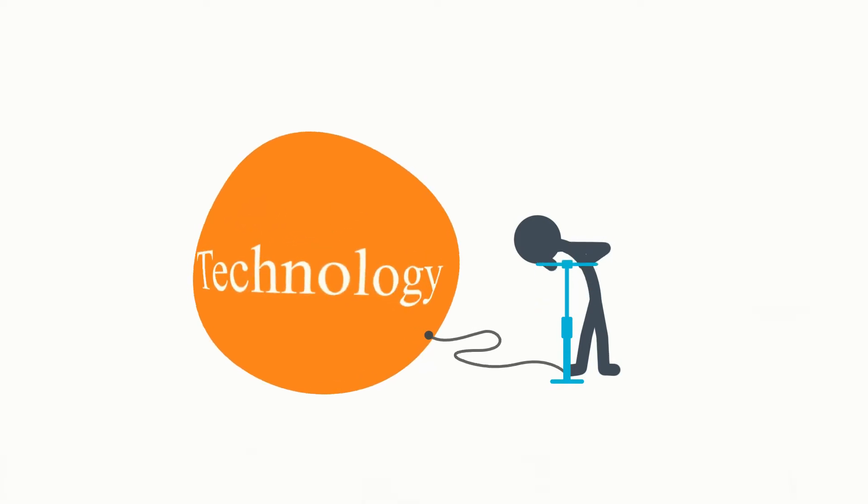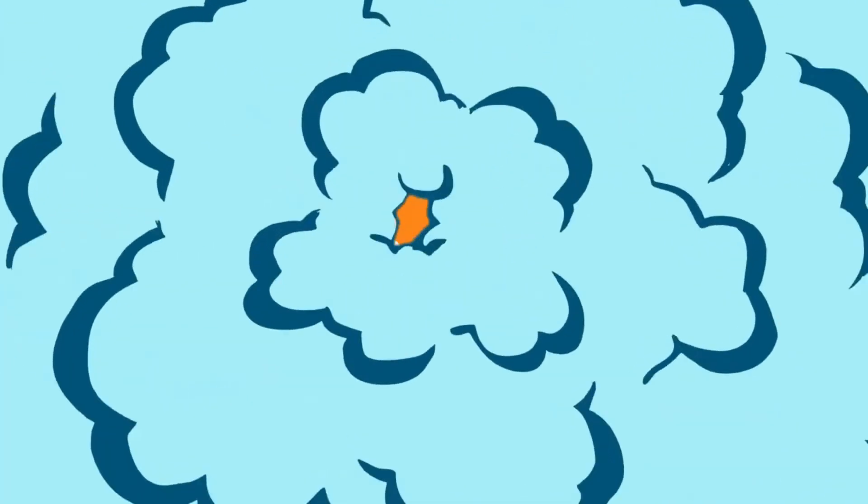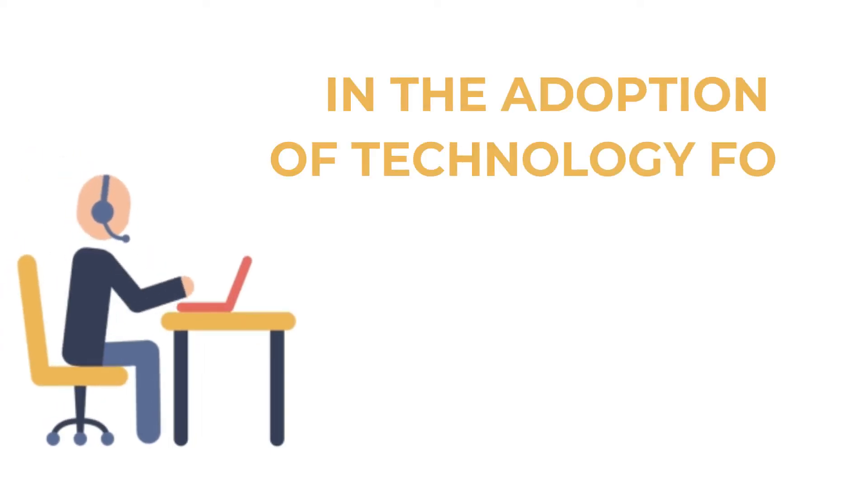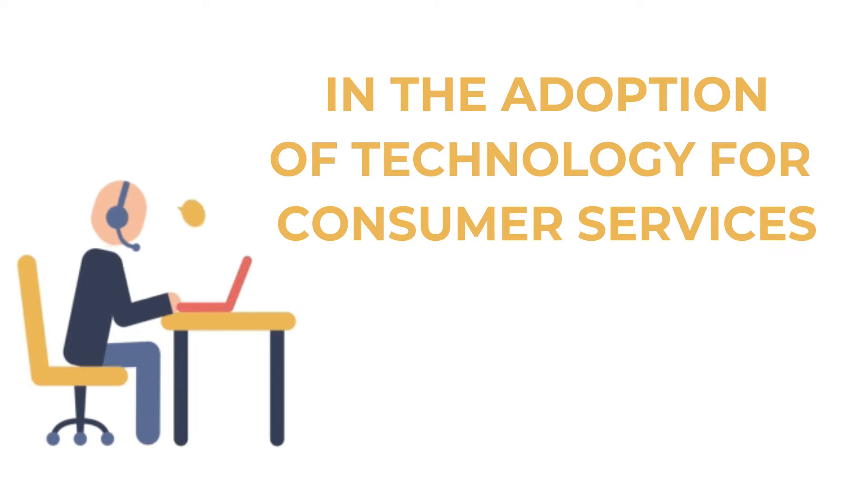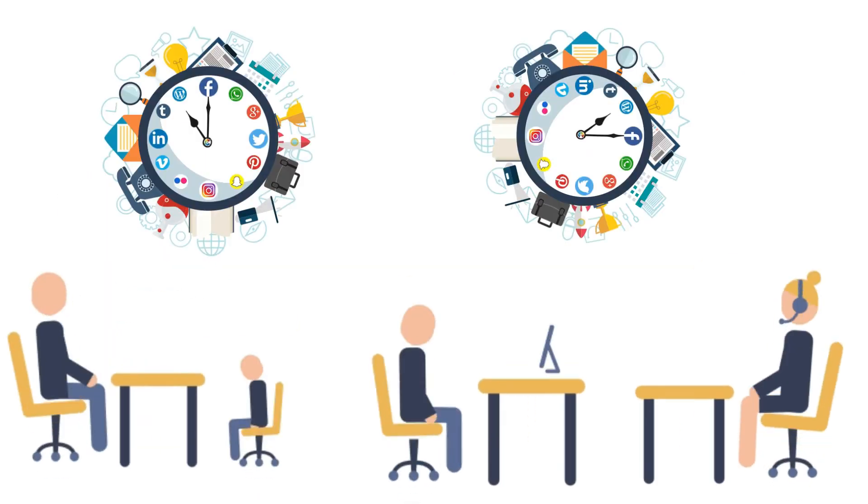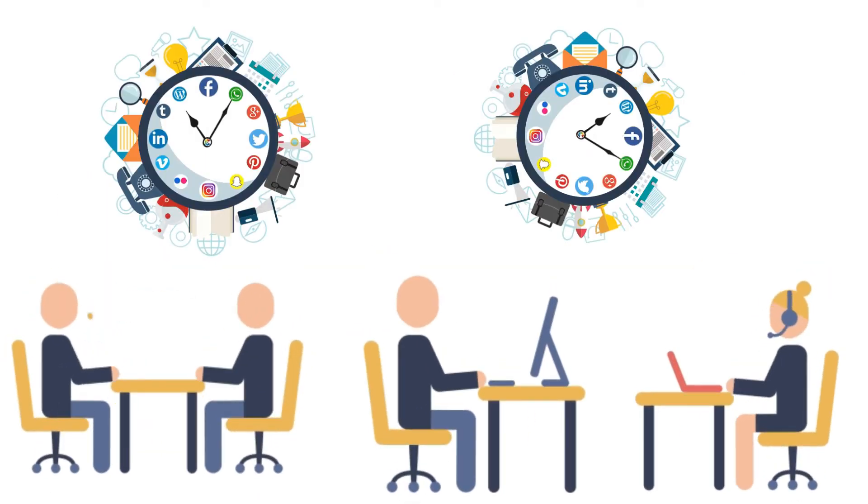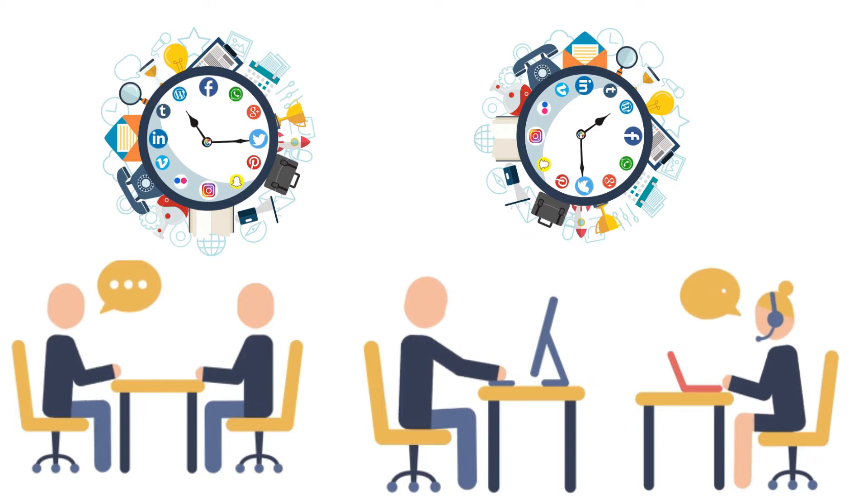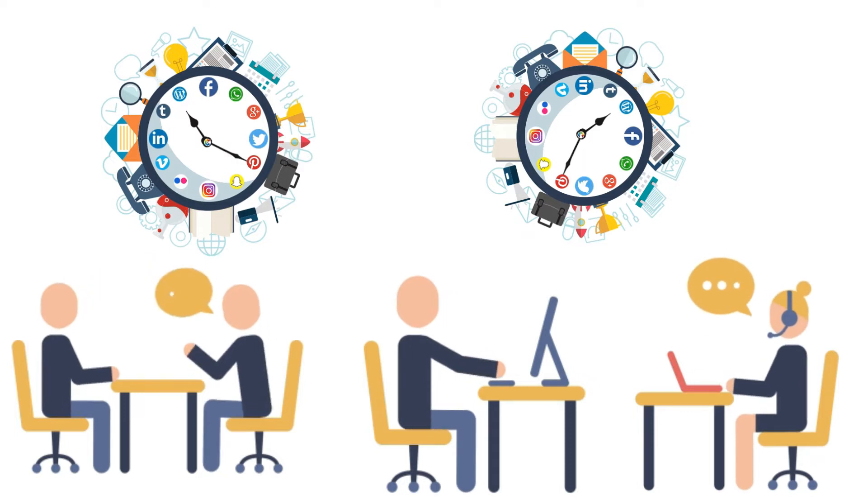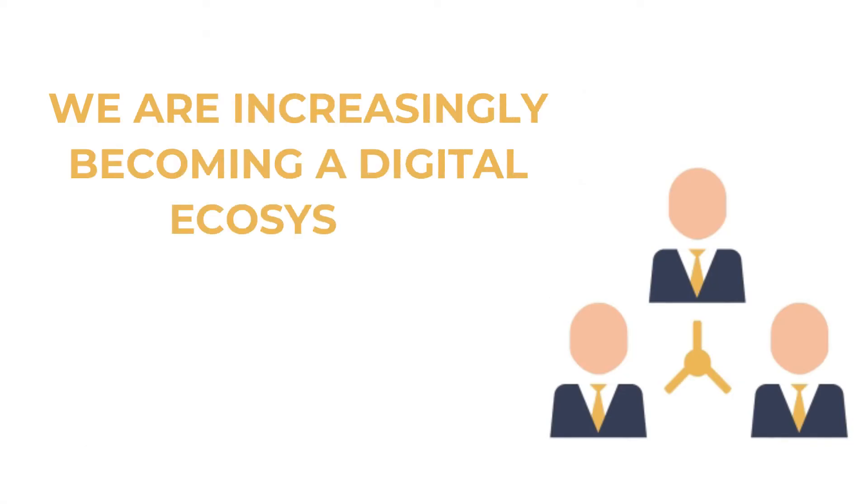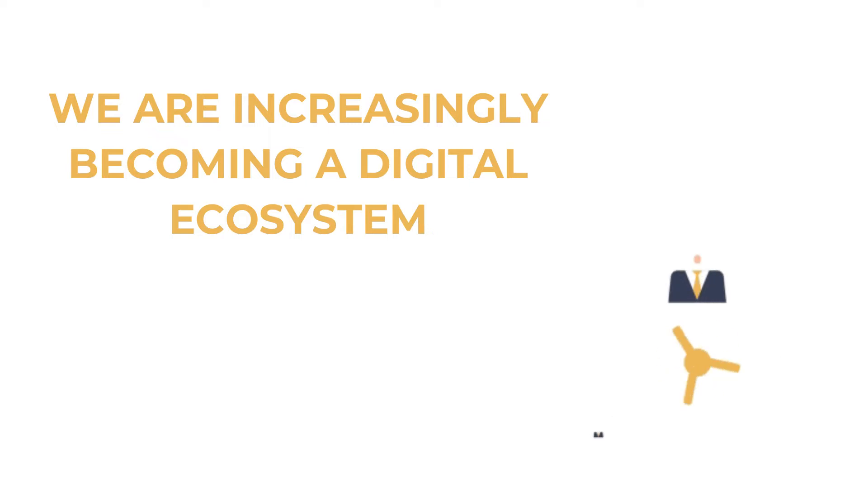In the last decade, we have seen a boom in the adoption of technology for consumer services. Our daily interactions are hinged on several applications and interfaces. We are increasingly becoming a digital ecosystem.